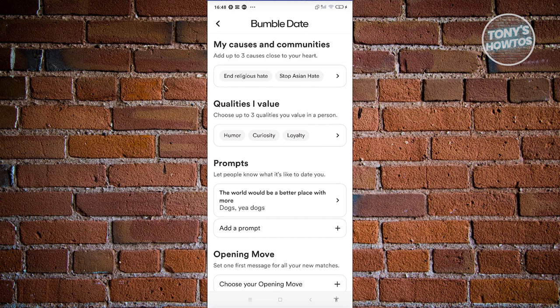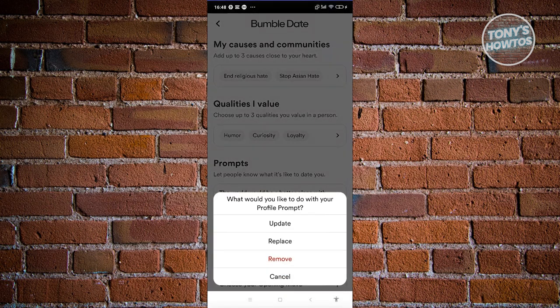For you to delete that prompt, go ahead and click on the prompt that you want to delete, and you should be able to see the following options: update, replace, remove, and cancel.